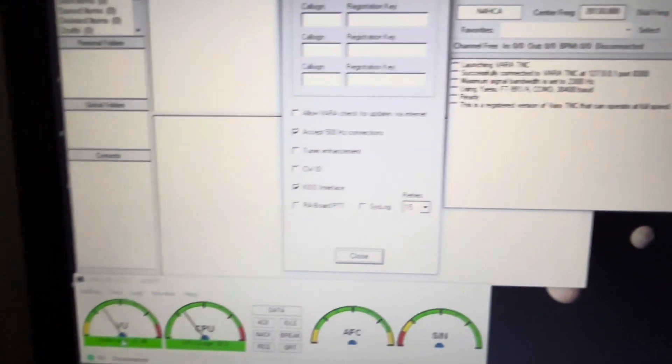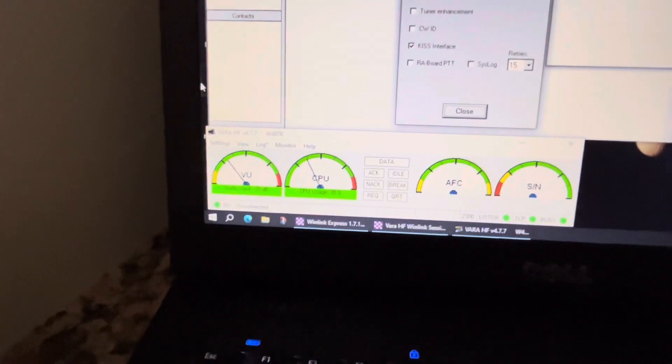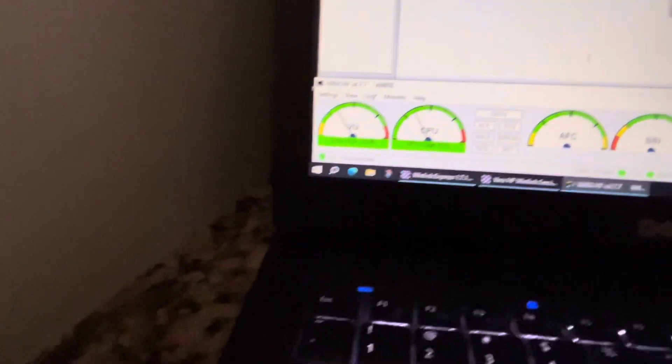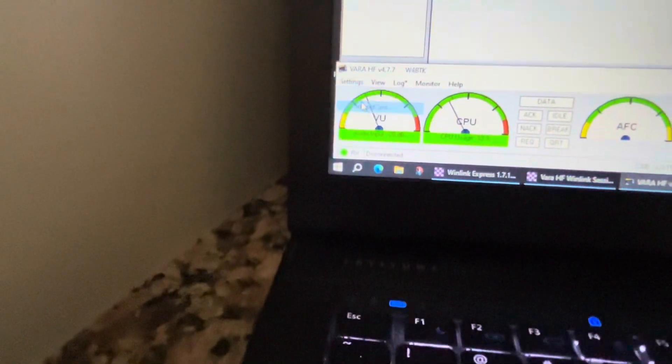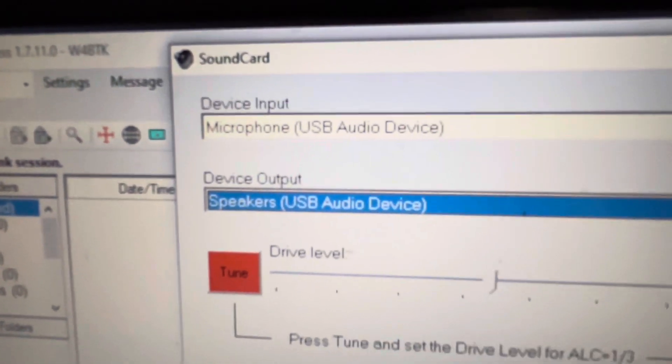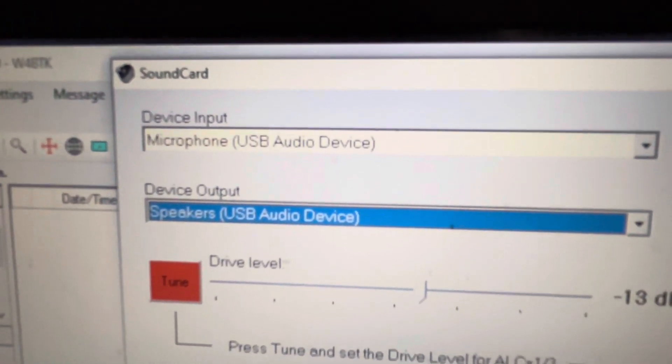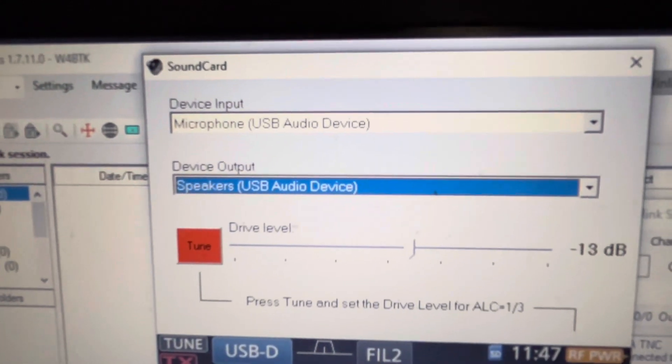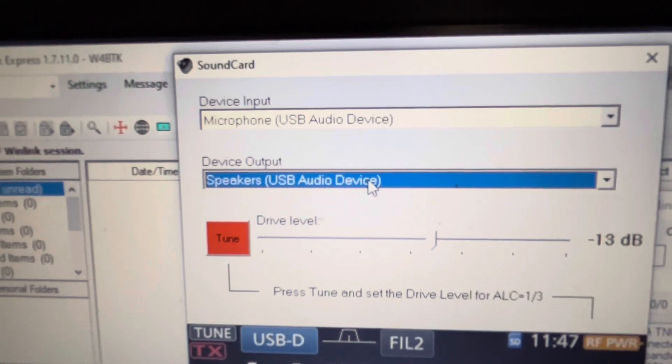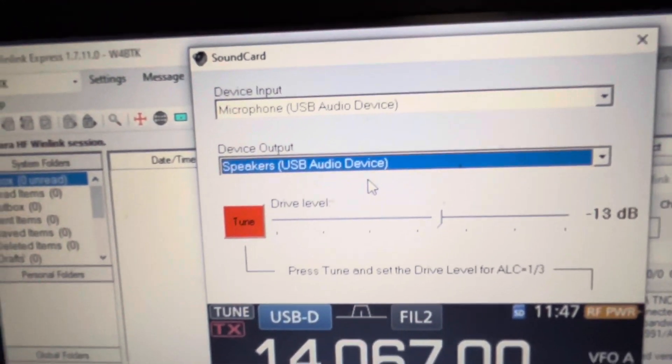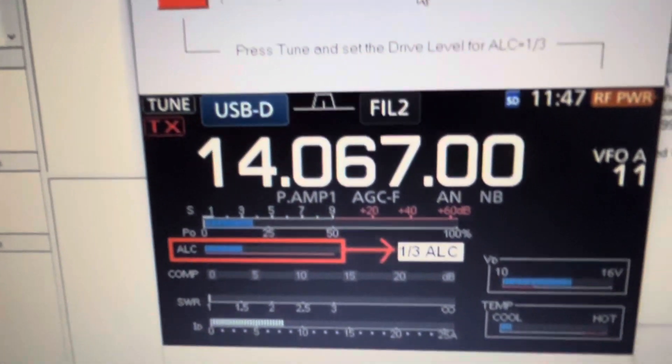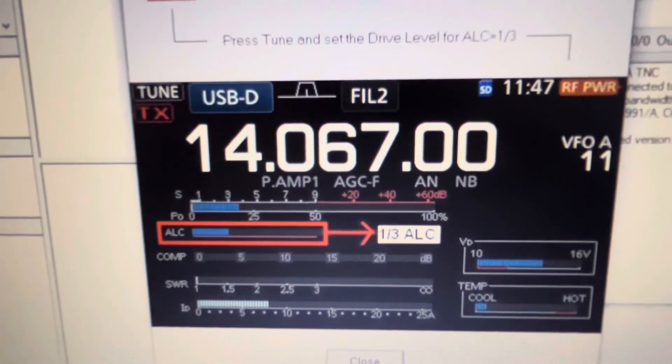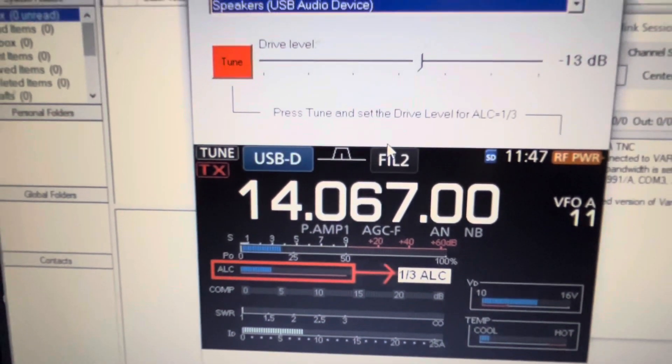You go to sound card, and then on my case, this is how my radio, my FT-710, is recognized as far as the audio devices go. So the computer called it USB audio device and USB audio device. And I've also adjusted here according to the instructions about one third of the ALC. I actually set it up to a little less than one third of the ALC.